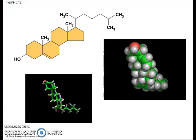Here we can see three different representations of the cholesterol molecule: the molecular formula, the ball-and-stick model, and the space-filling model.